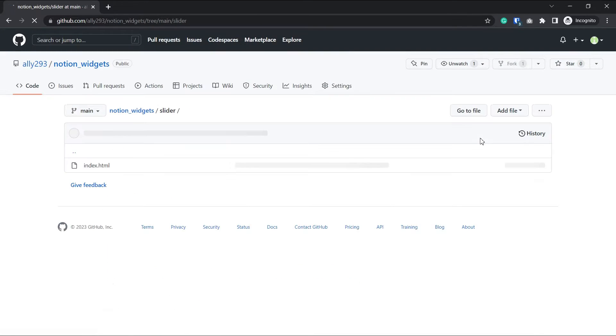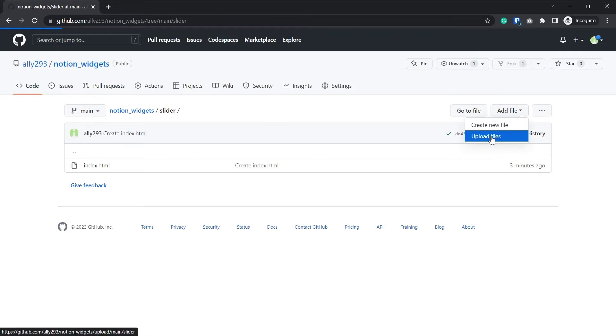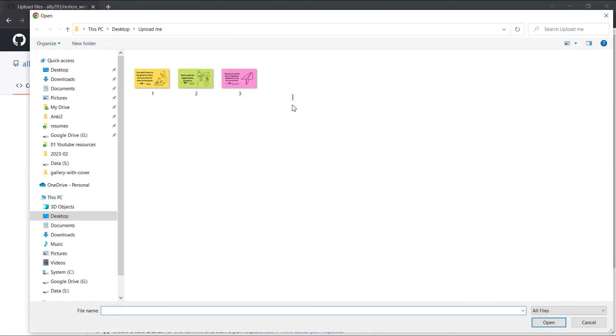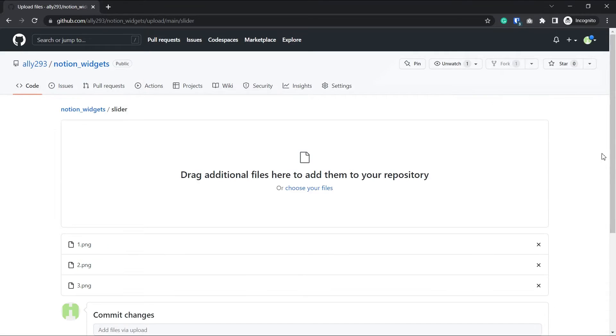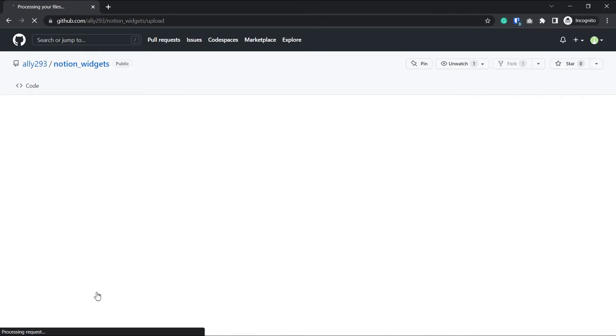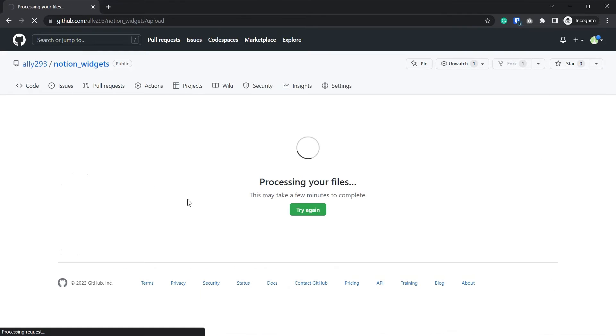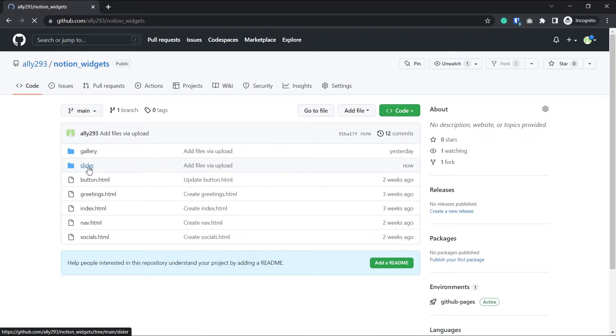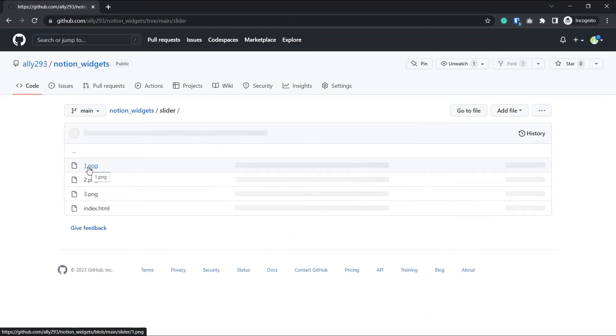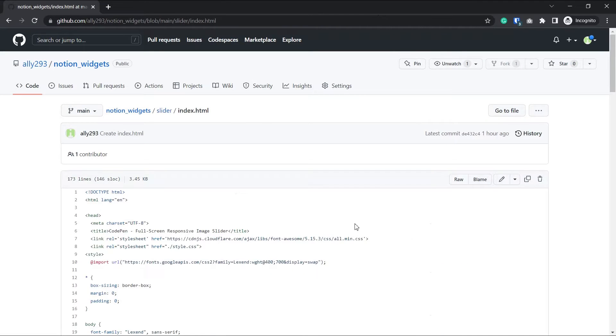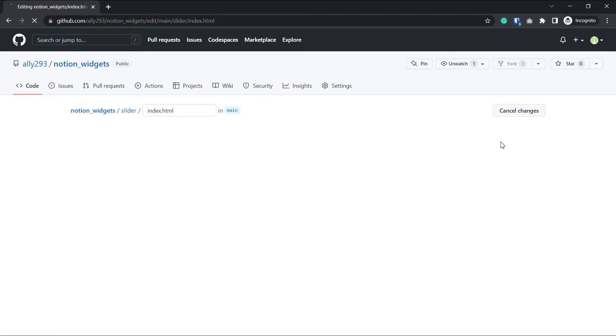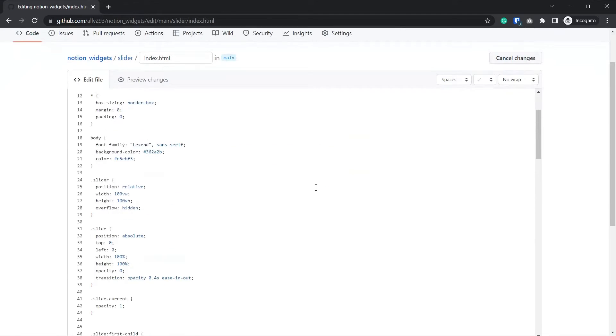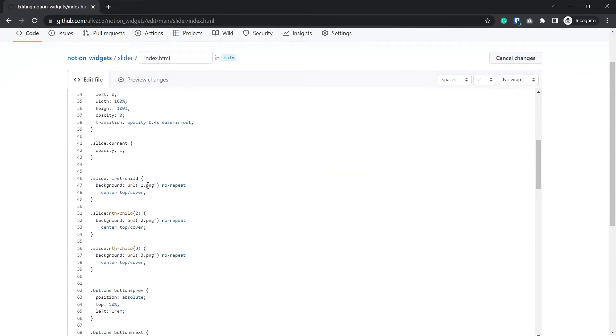If you just want three photos, then like before, just upload your photos and make sure you rename them also to one dot png, two dot png and three dot png. But if your photos are in different extensions, then we need to edit the code again.